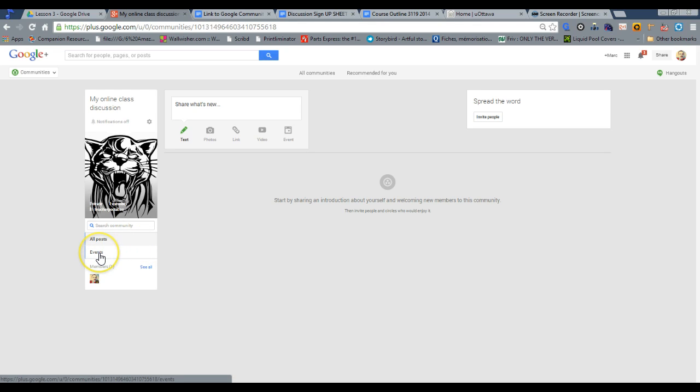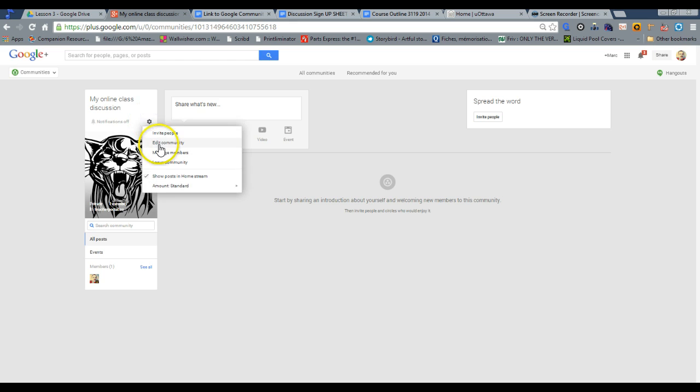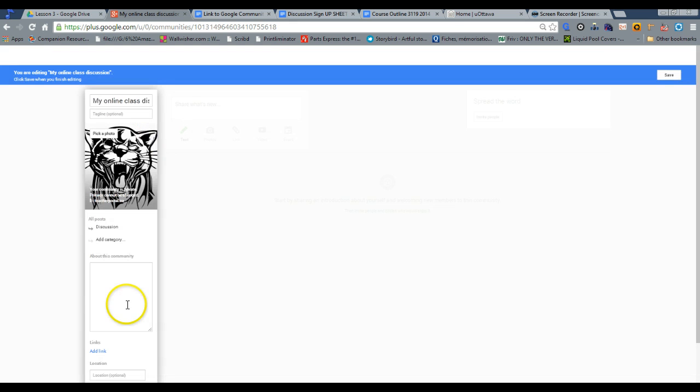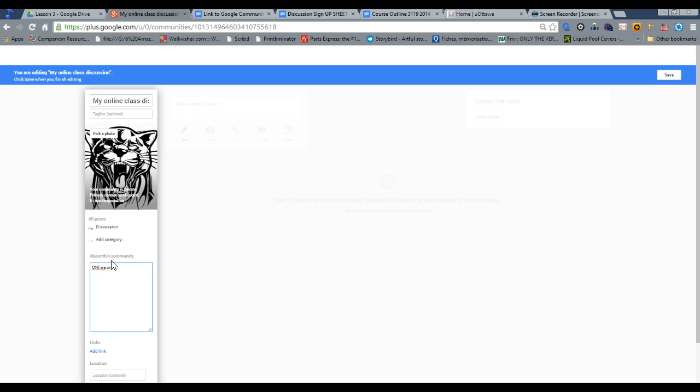And there are a few things here that we need to start doing. And the first one is editing community. Usually I would write a paragraph on what I would want to put. And I click on that little gear icon like I just did. I would write online ongoing discussion for our class. All right.